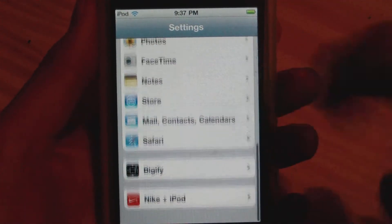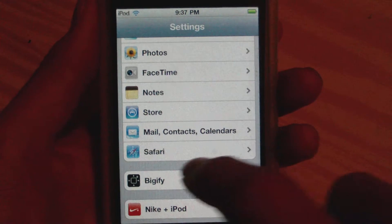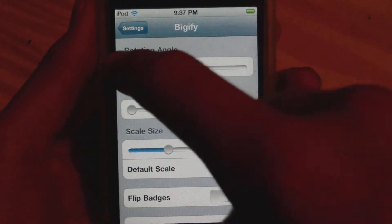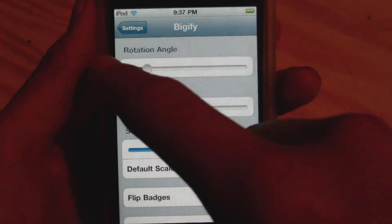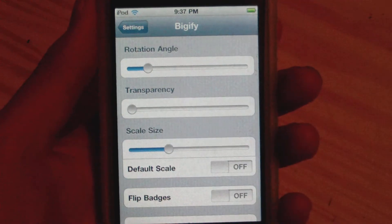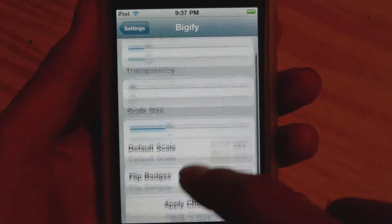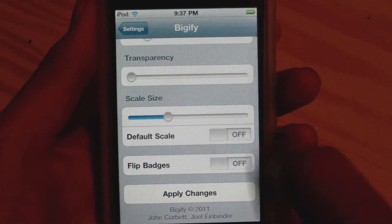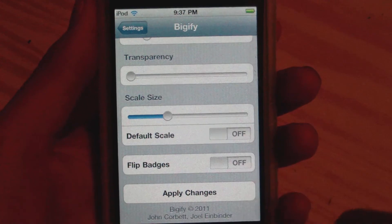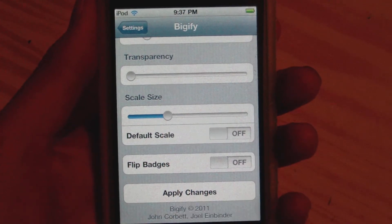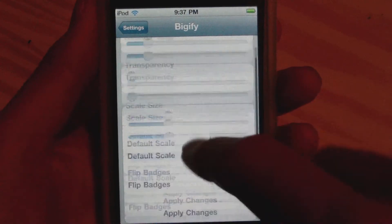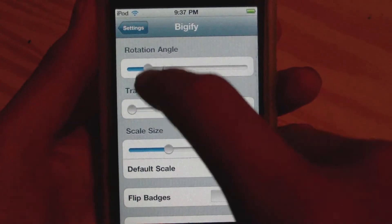We can open up Settings and tap on Bigify. Right here we have rotation angle, transparency, scale size, and we can change this to the default size. We can also flip the badges and apply changes.